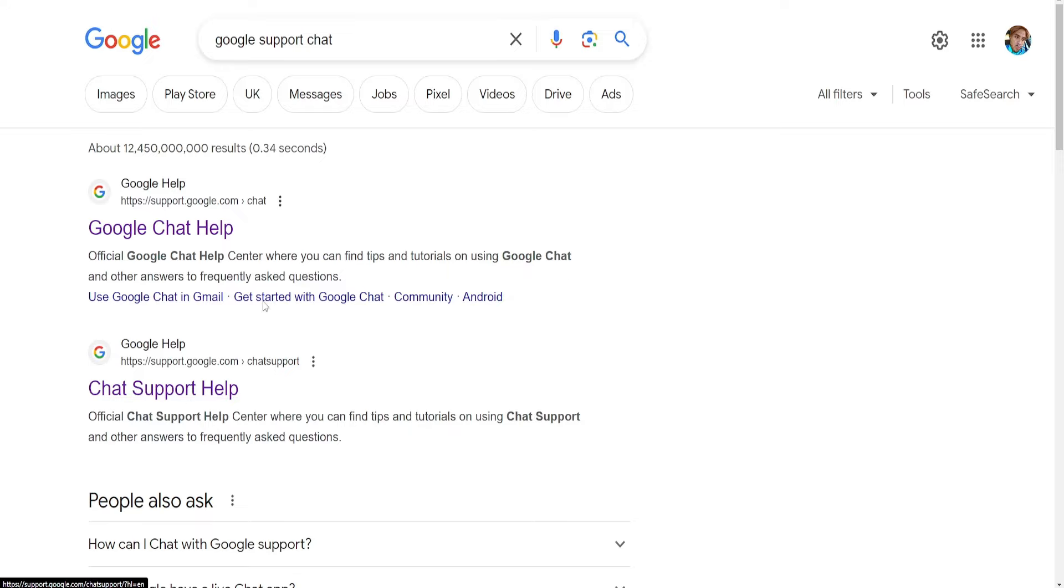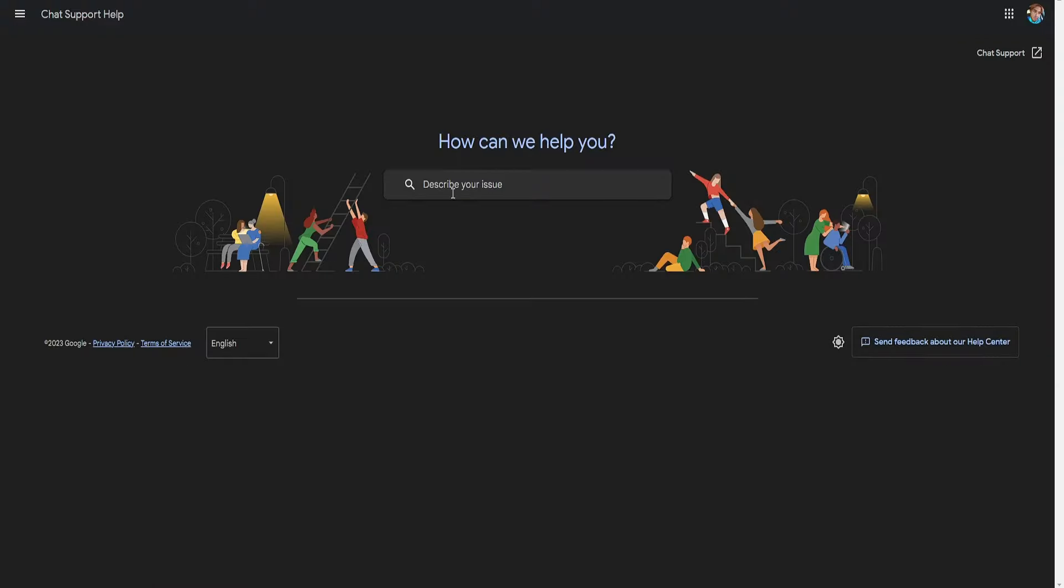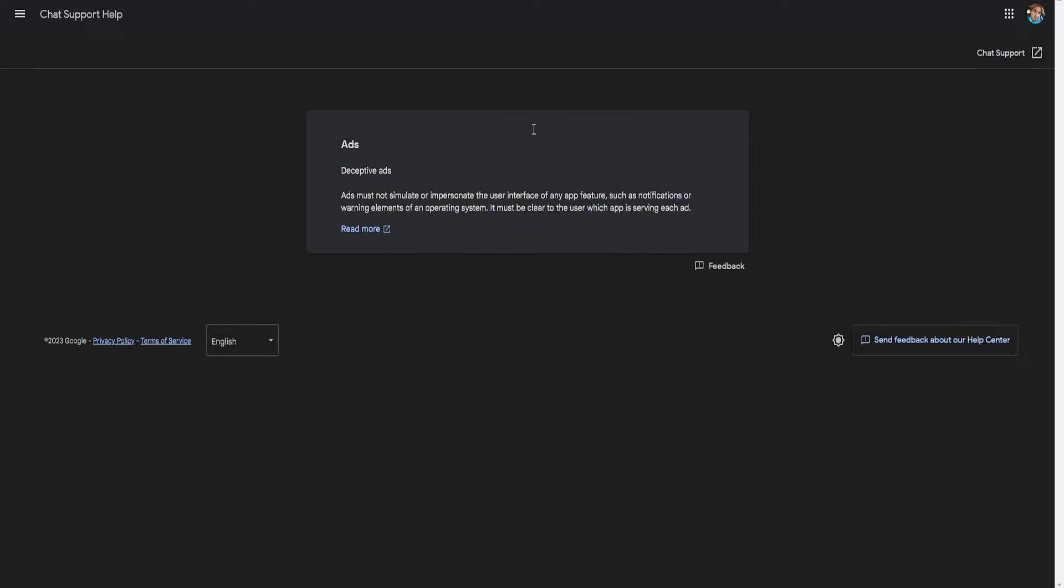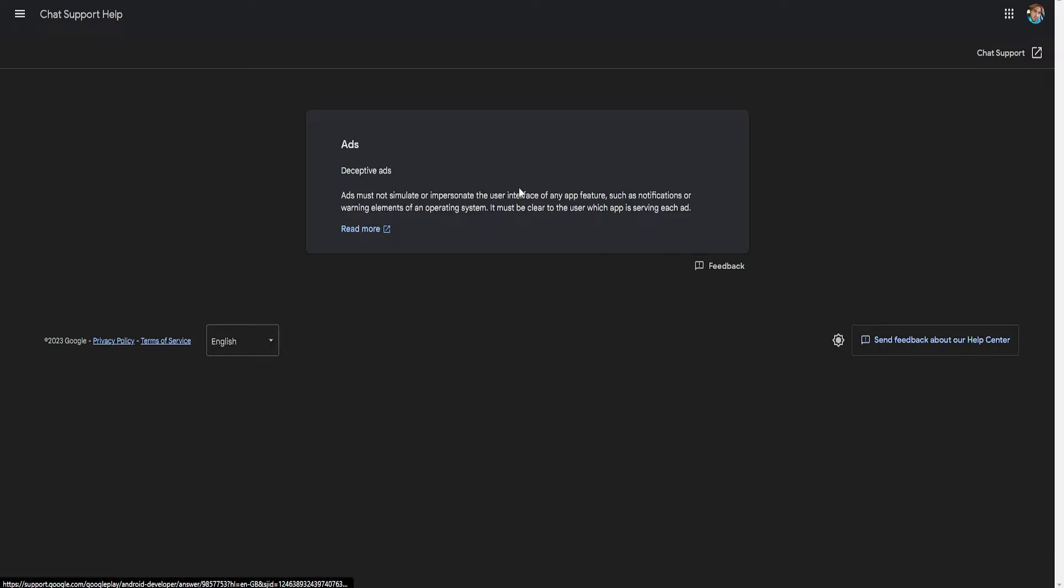This is the difference. So select the second one and here you basically want to write the issue that you are experiencing. So for the sake of this tutorial I'm going to search for ads and then click on an article that best suits your needs.